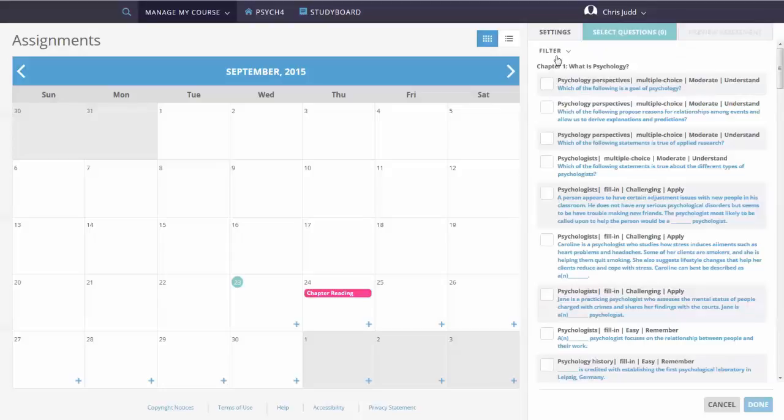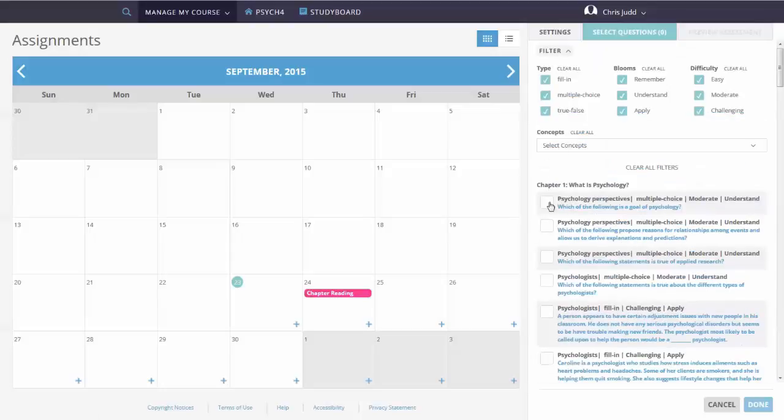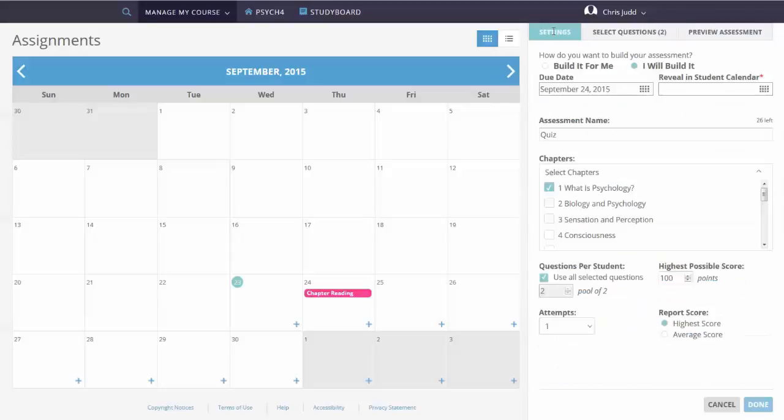And, you can filter the questions to include just the ones you want to use. You can change the assessment options, too.